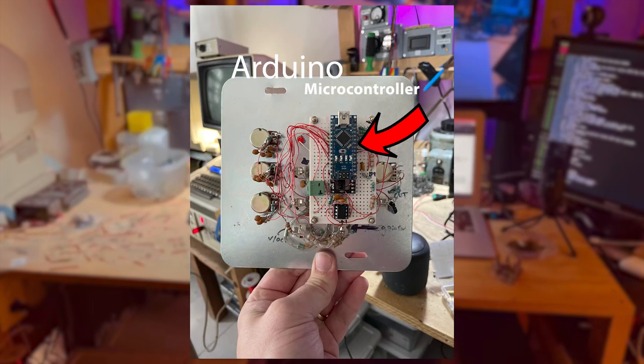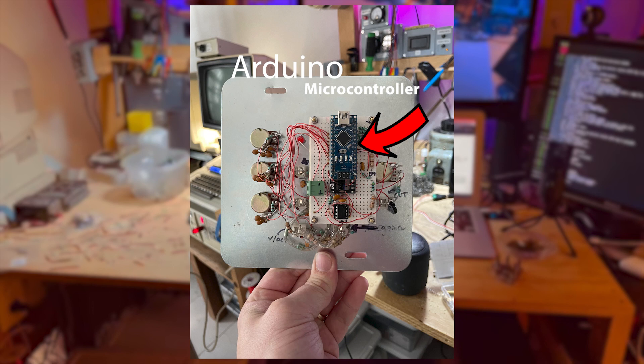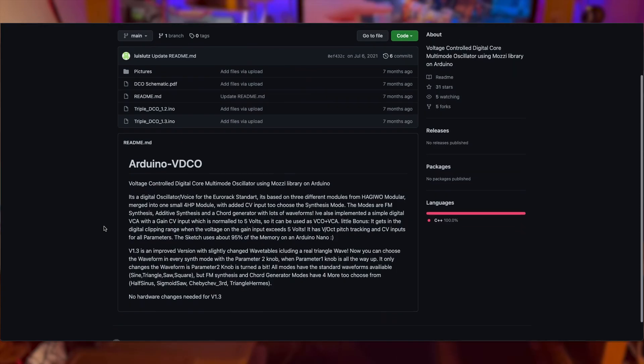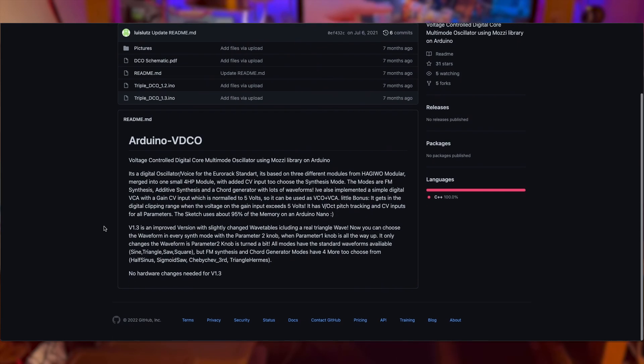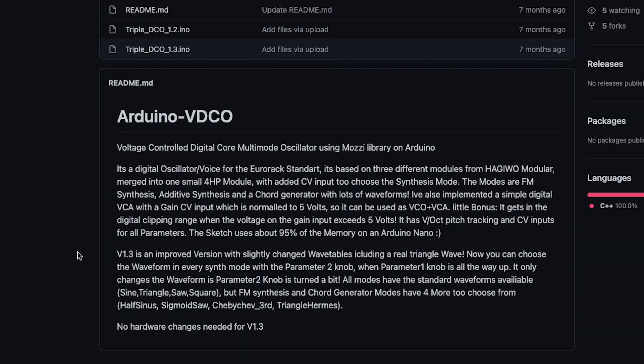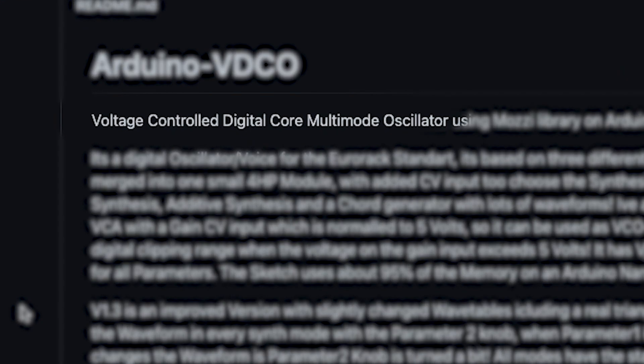Enter the Arduino. Through a really wonderful project I found on GitHub, which I will of course link below, I was able to create what they call a voltage-controlled digital core multi-mode oscillator.